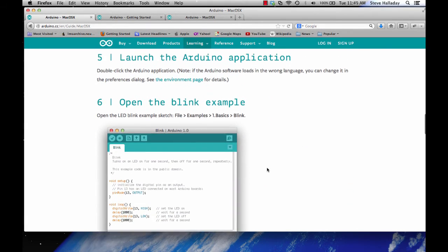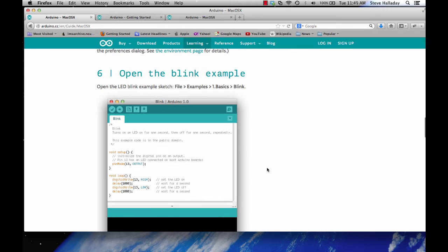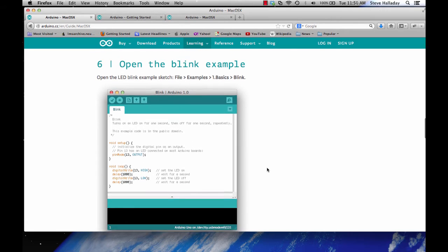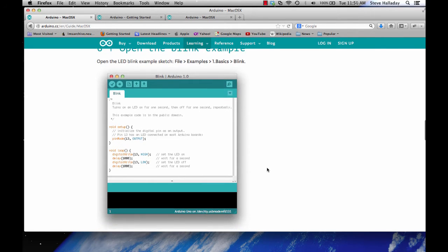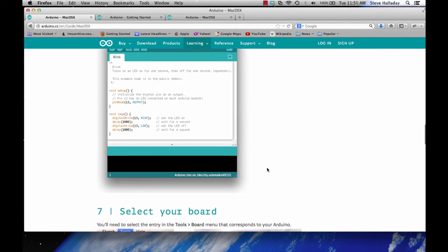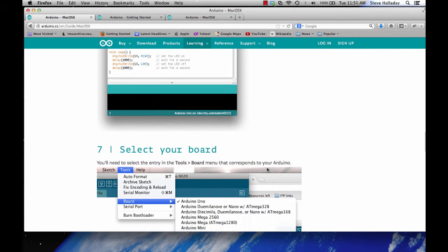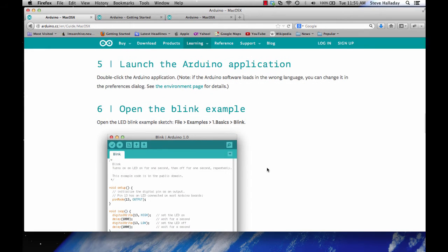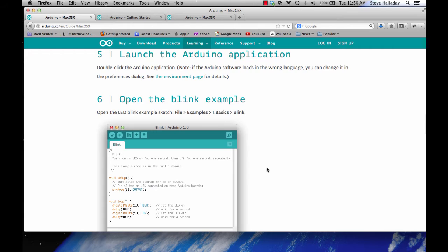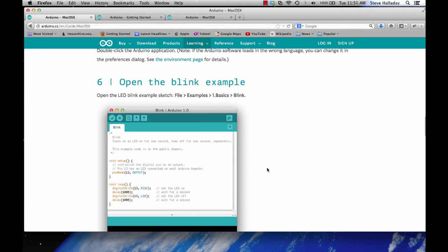And then the first thing you can do is you can take a look at this Blink example. The one thing that's nice about the Arduino app is that it comes with a lot of different examples for how to build software for your Arduino. It's a fairly simple app. There are lots of more sophisticated IDEs but this one comes with a lot of things that will make it very easy to use.